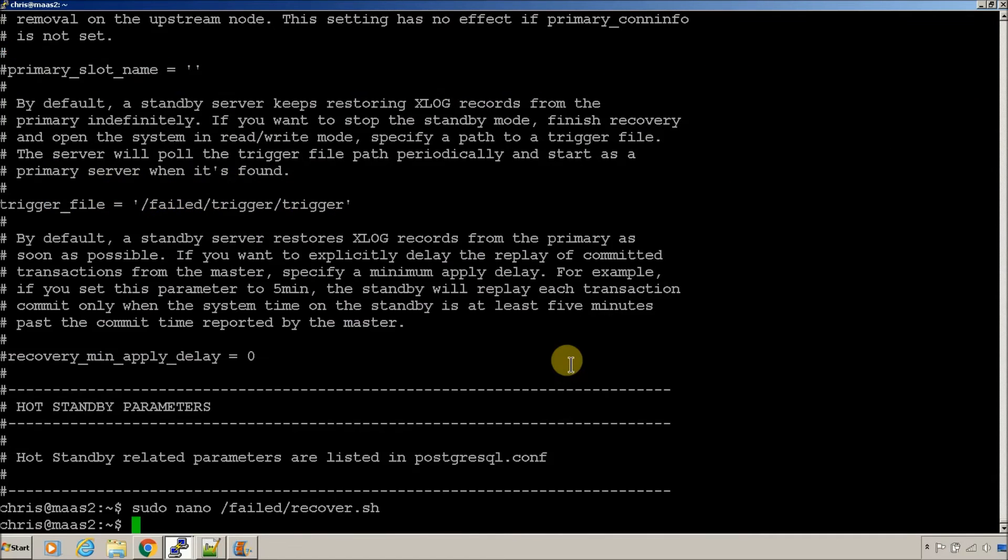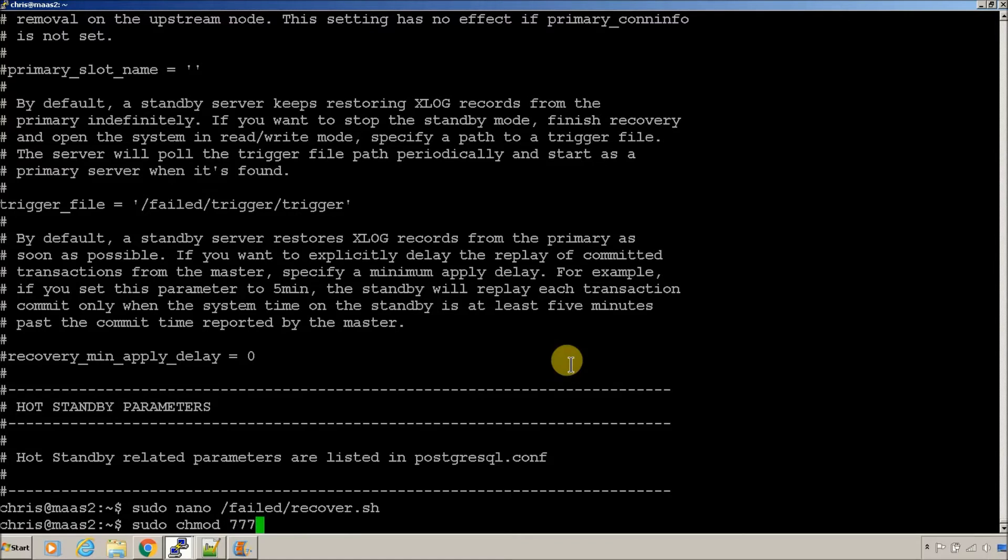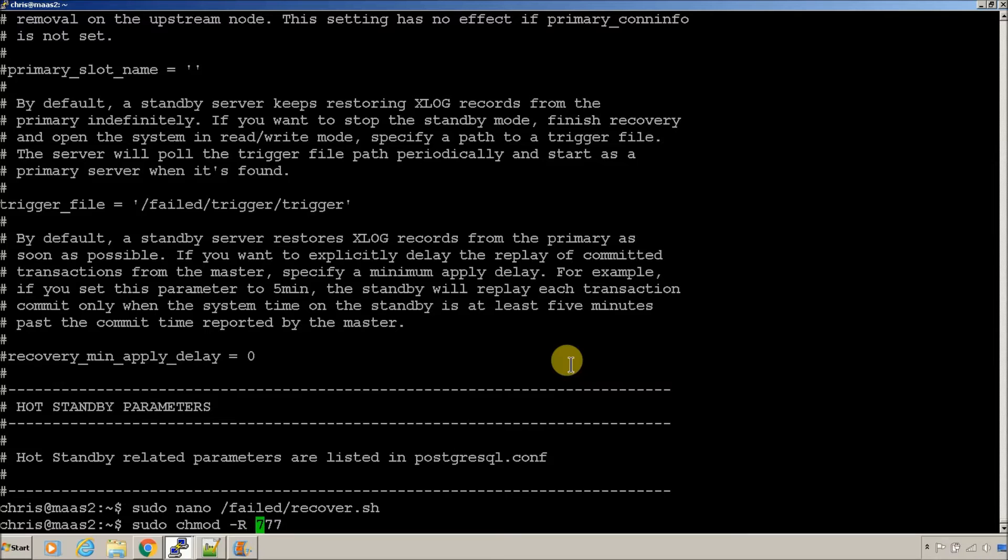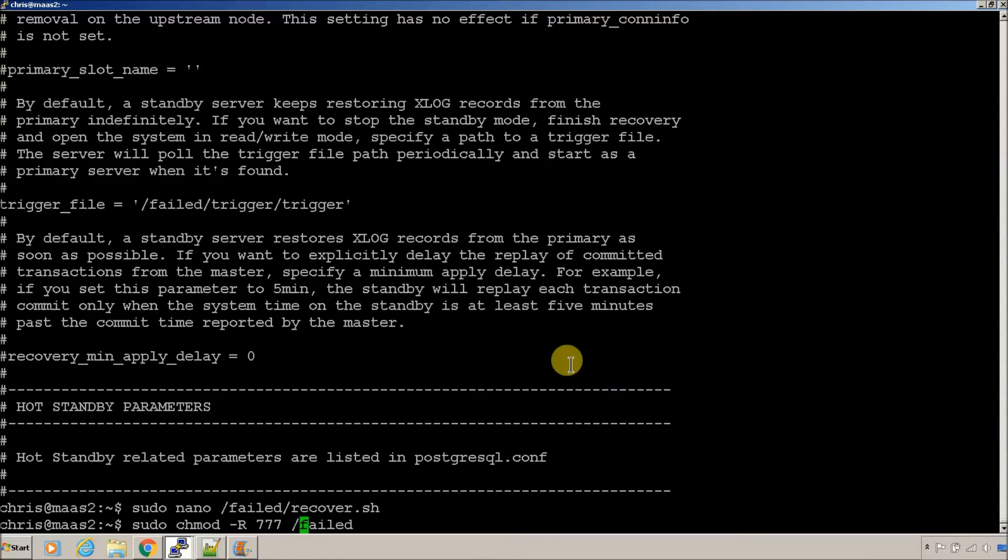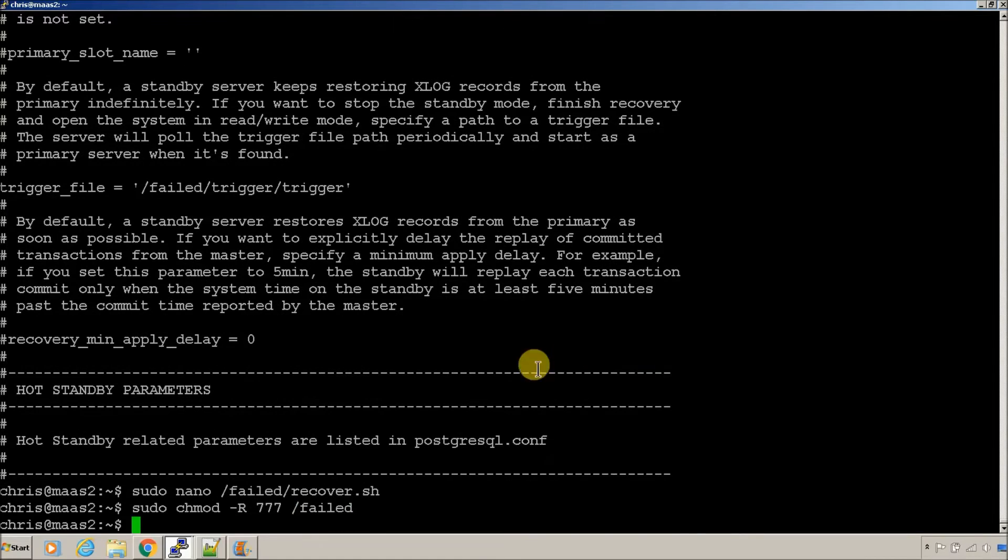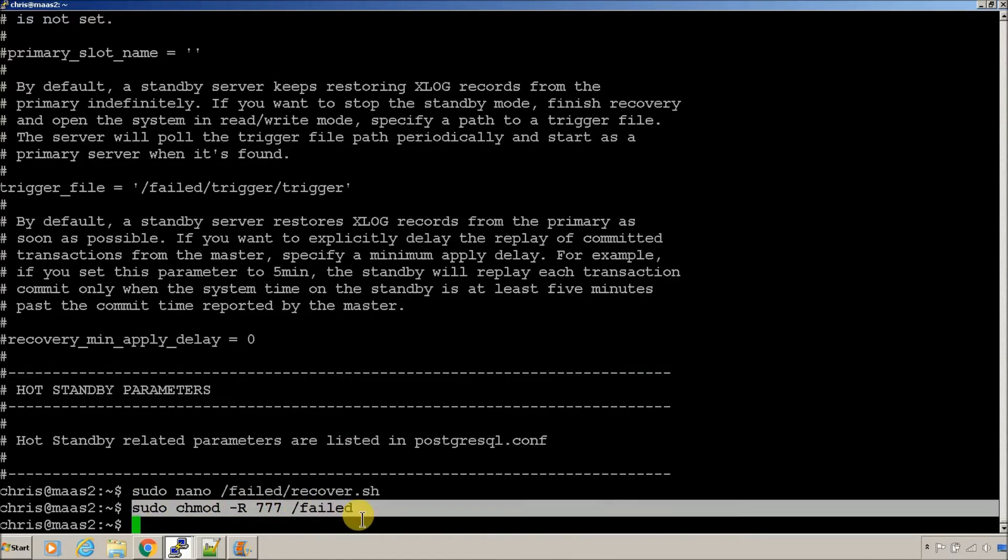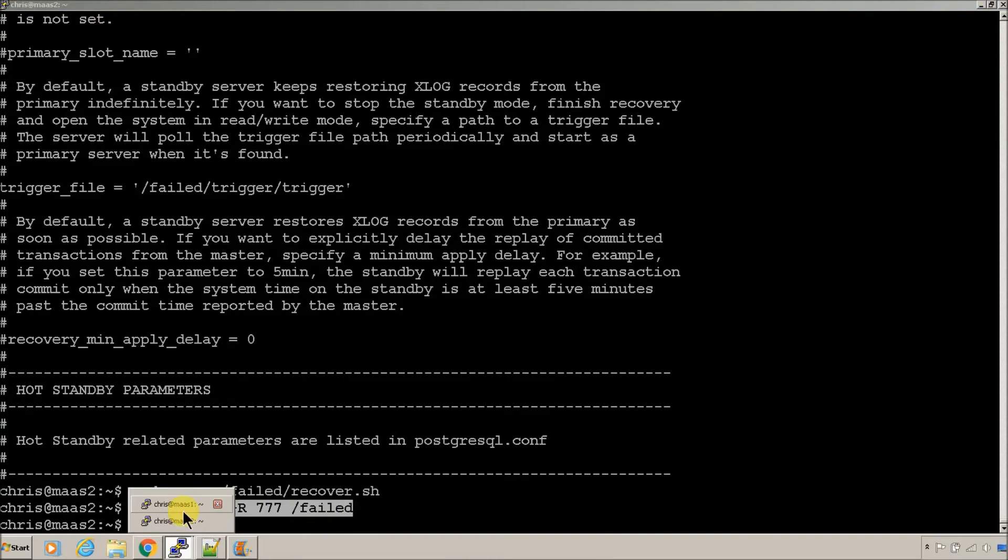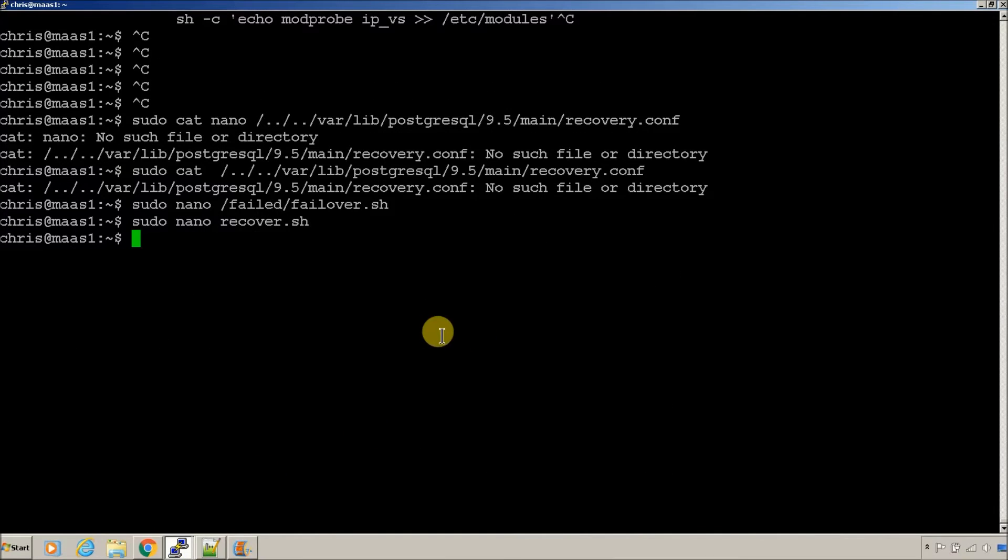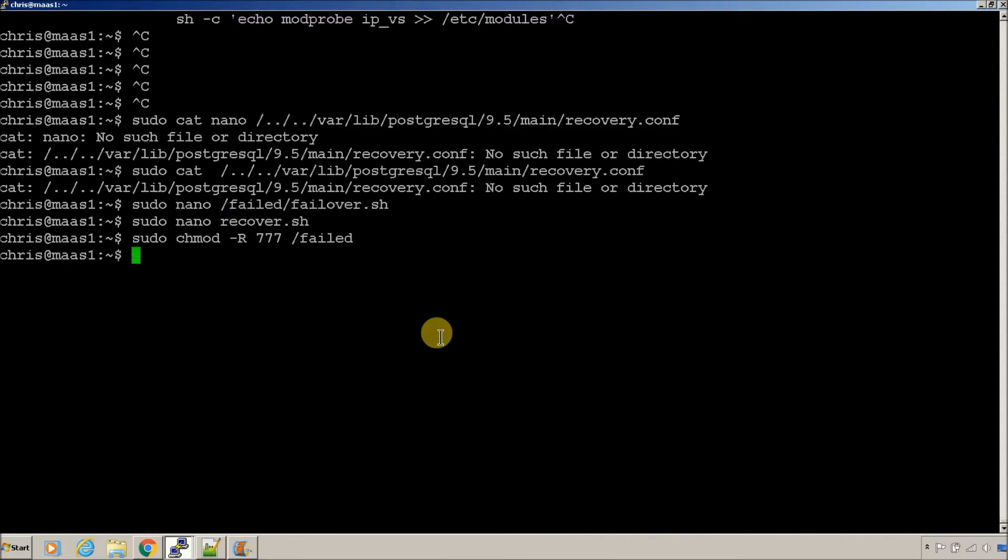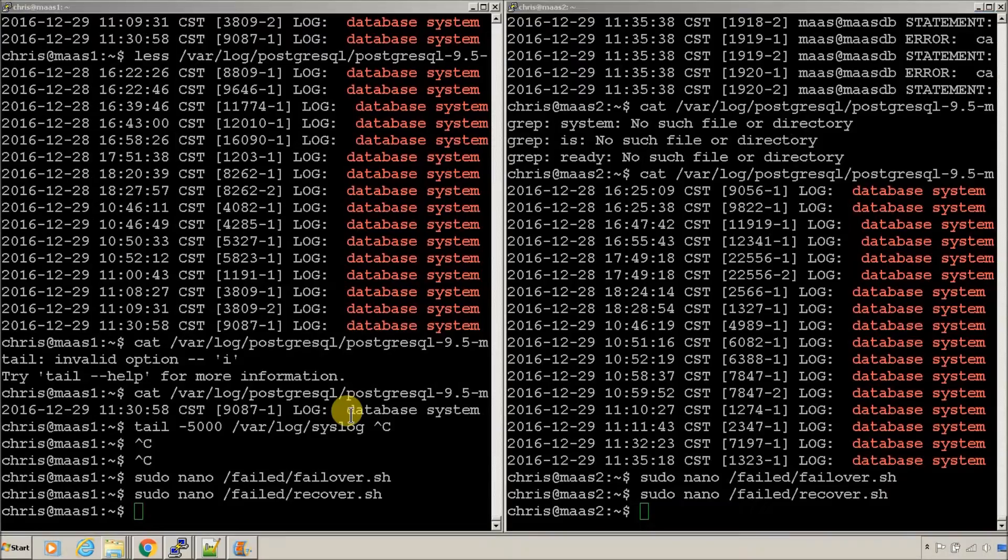And, for good measure, I change owner on everything in that failed directory so that I know that it will run without permission problems. So, everything in failed goes all sevens. That's what I'm going to do for testing. As always, use your local security constraints.